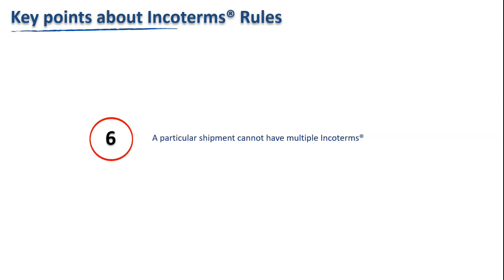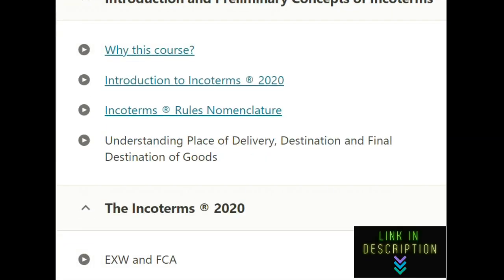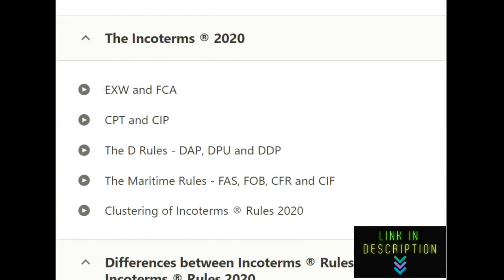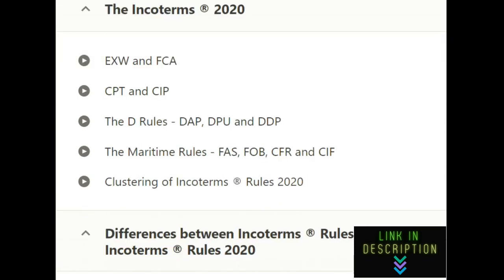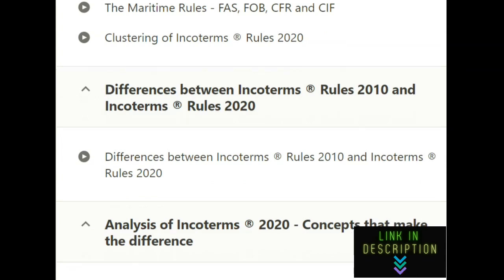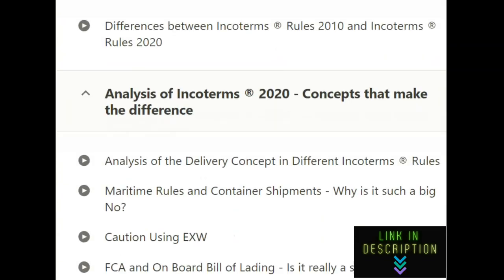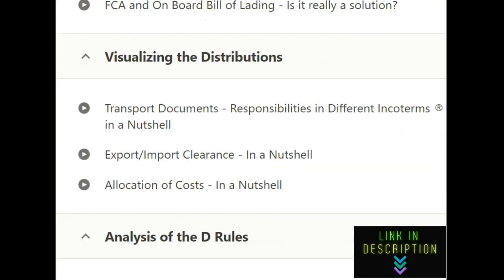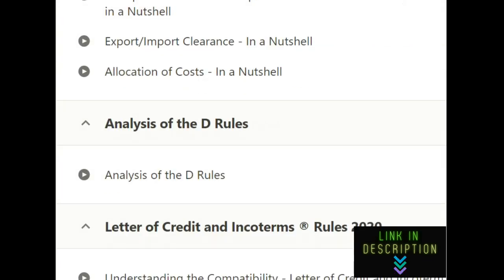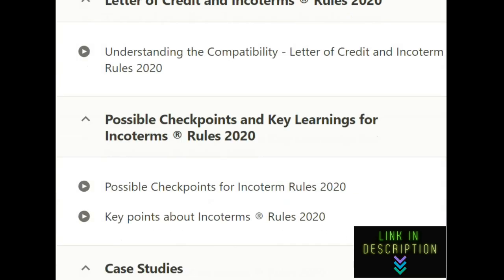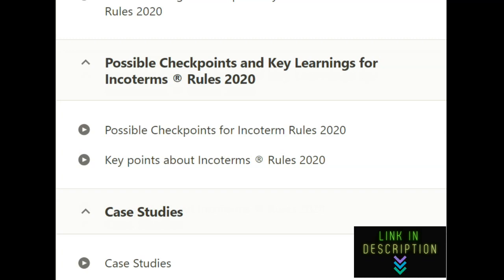The answers to the various questions raised during the tutorial are clearly explained in the course below. Many more vital concepts about the practical applicability and hindrances of incoterms — with detailed analysis from the perspective of an import-export businessman or a banker handling trade documents — are covered in the course. A limited coupon especially for viewers is available in the description. Grab it before it expires.